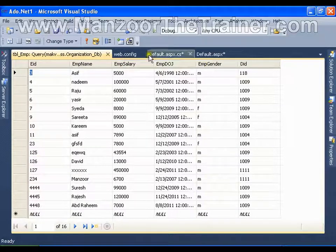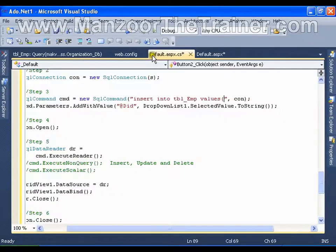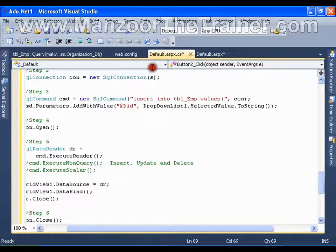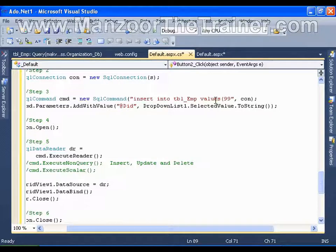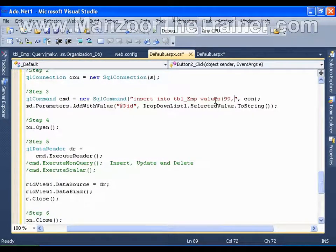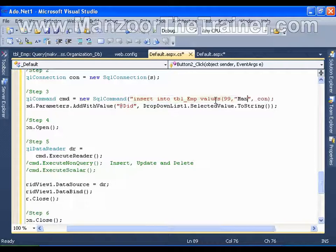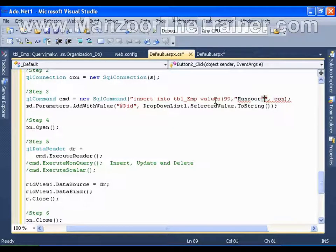These are the parameters that I need to pass. So I will say employee id as 99, employee name, mansoor, I will use single quotation.